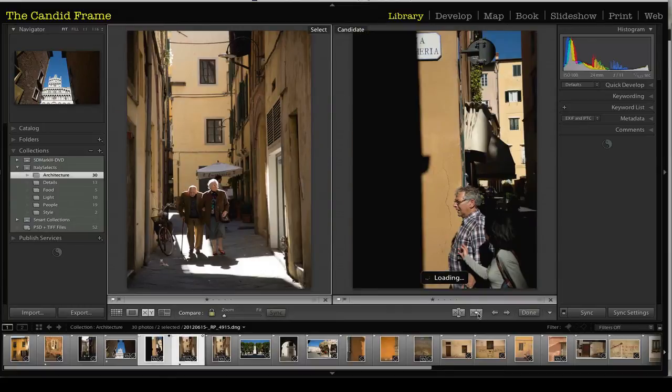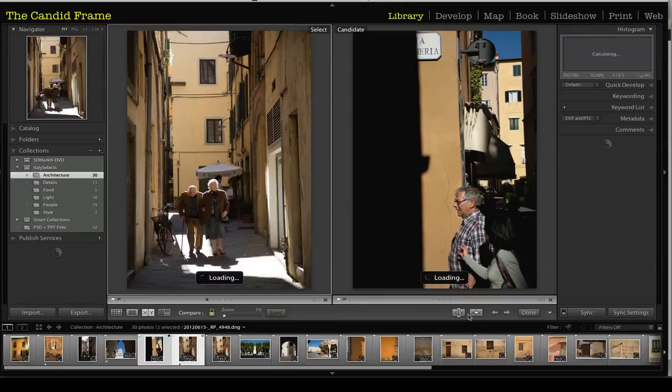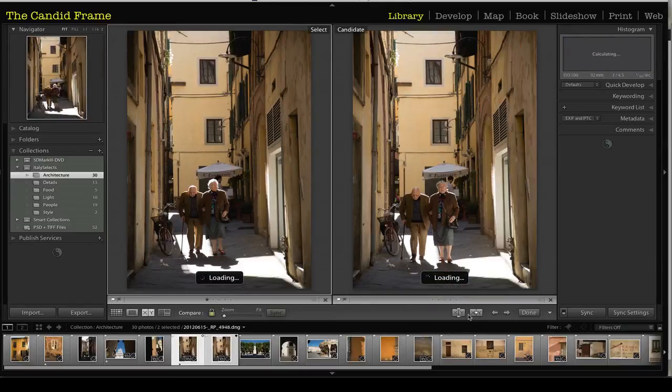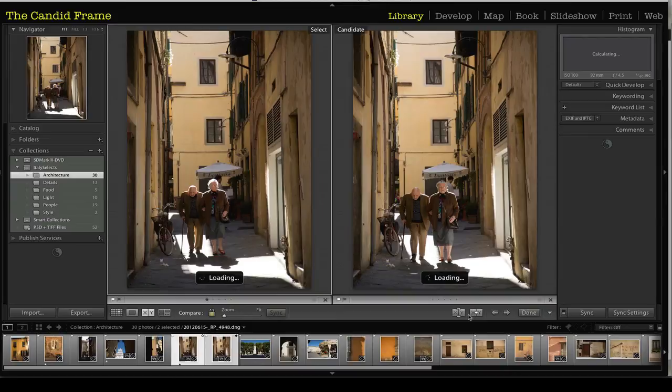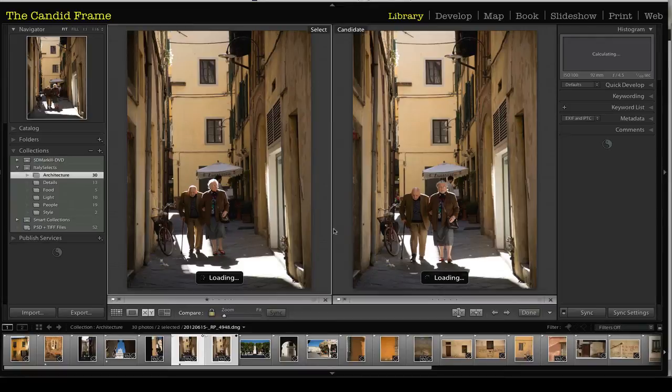But before I decide whether I want to give it a star or not, I'm going to compare it to the other image and see which of these two I actually like. When I take a look at these photographs, I like this one on the left more because I get this nice backlight in there in the couple's hair.